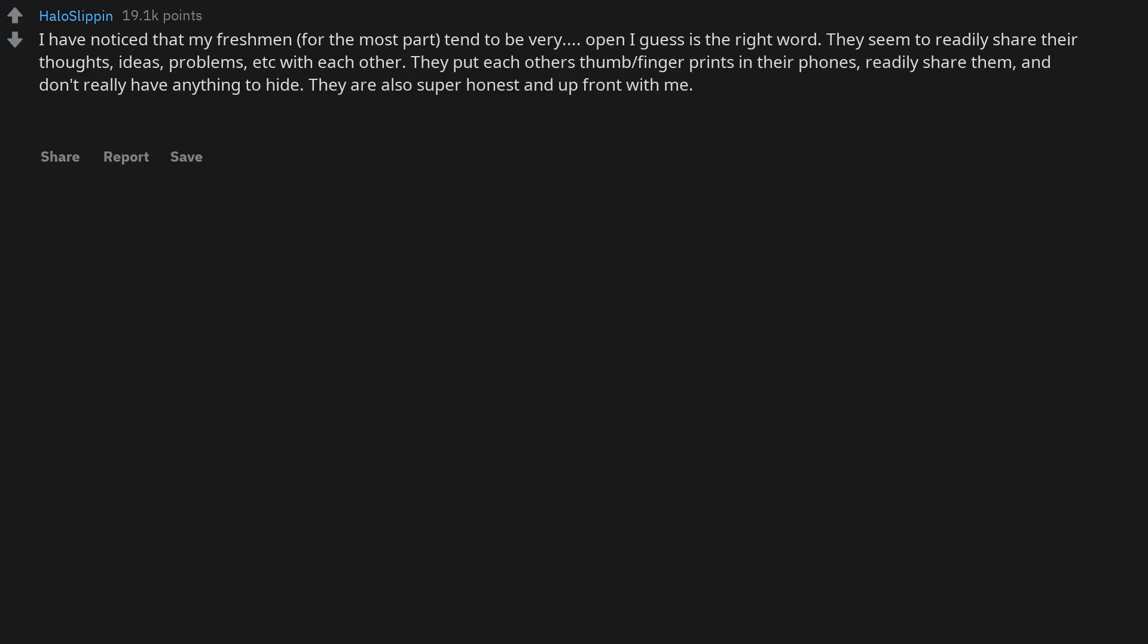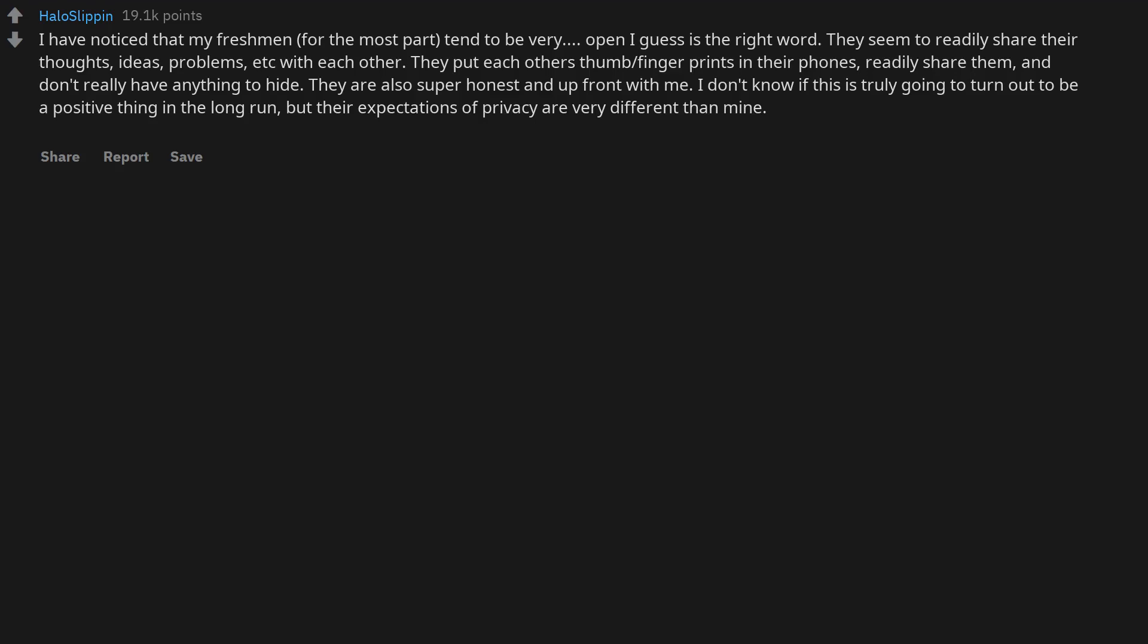They are also super honest and upfront with me. I don't know if this is truly going to turn out to be a positive thing in the long run, but their expectations of privacy are very different than mine. I think it is an offshoot of social media culture.